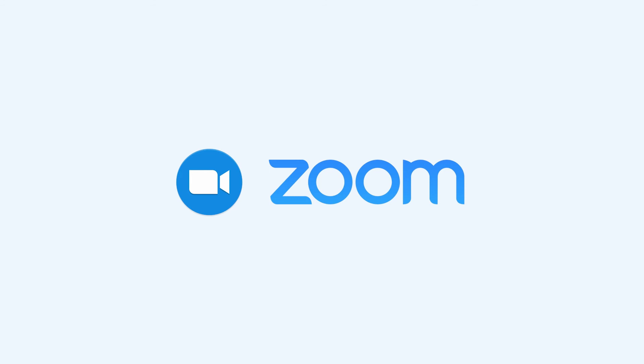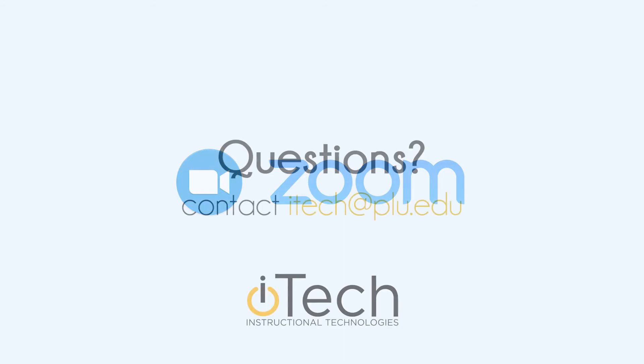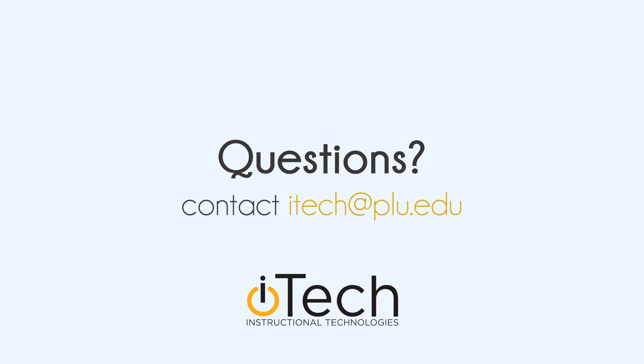All faculty Zoom accounts are licensed. Licensed Zoom accounts are available for staff that need to host long meetings with Zoom-specific features. Otherwise, Google Meet can be considered as a web conferencing option as it doesn't have any time limits. If you have questions or need assistance, contact ITech at PLU.edu.